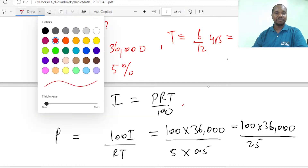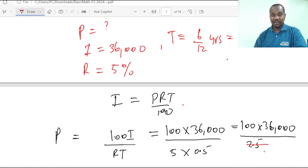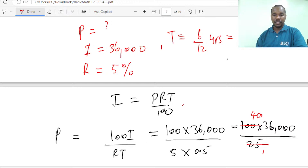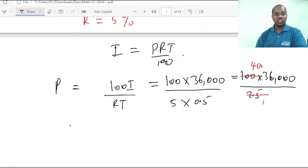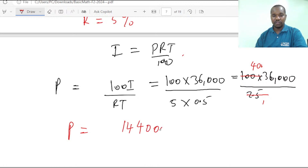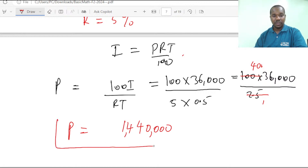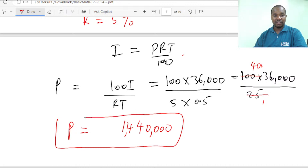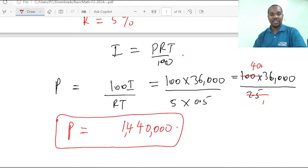When you simplify — 36,000 divided by 2.5 gives 14,400. Then multiplying by 100: 4 times 6 gives 24, 4 times 3 gives 12, add 2 gives 14, and we have 4 zeros. So the principal is 1,440,000 shillings. That is the amount you need to lend to earn interest of 36,000 shillings.